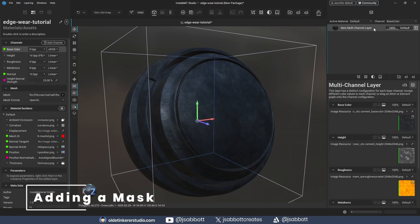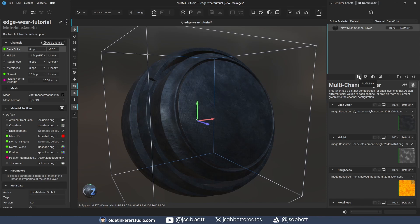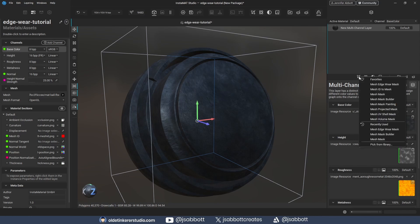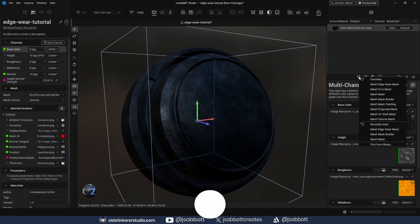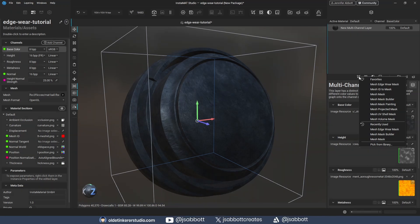I select the top layer in the Layer Stack and click on the Add Mask button. When I see the pop-up menu, I choose the Mesh Edge Wear Mask.